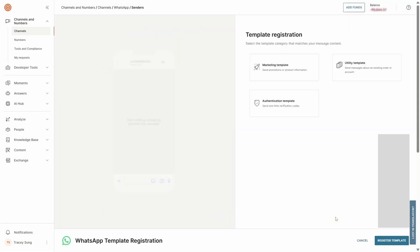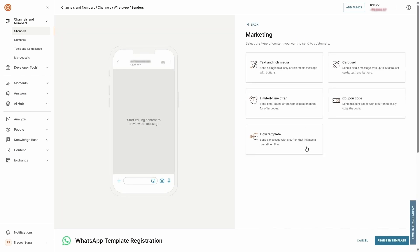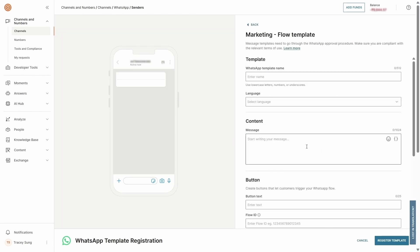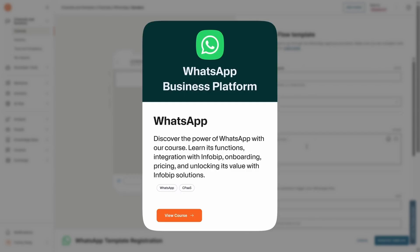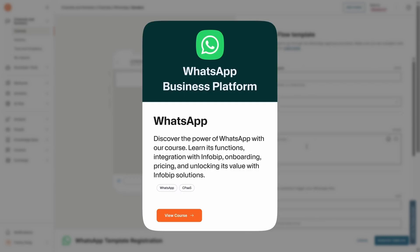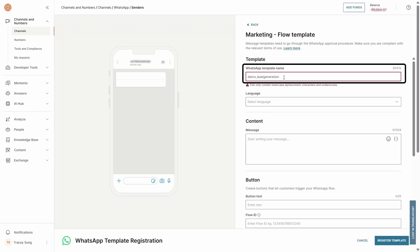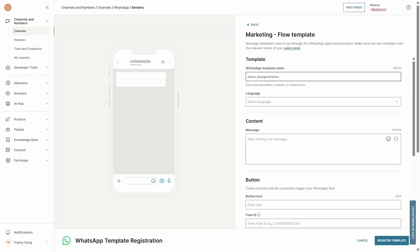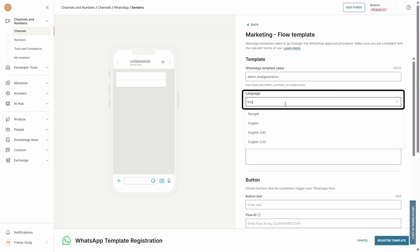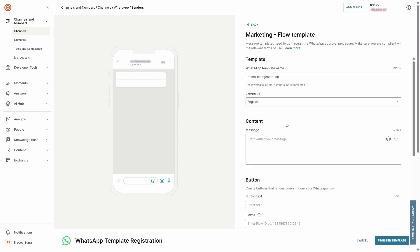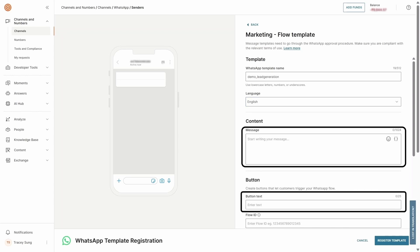Since we're sending a lead generation WhatsApp flow, select Marketing Template and then choose Flow Template. For a more detailed introduction to WhatsApp templates, refer to the InfraBit WhatsApp course. Name the template, select the language, and start crafting the content, including the button text.